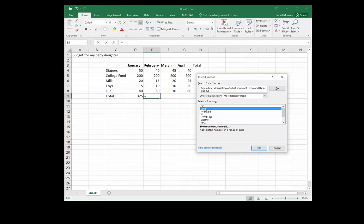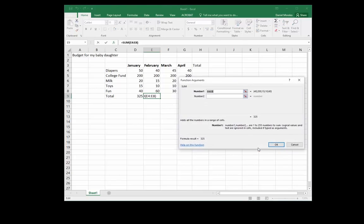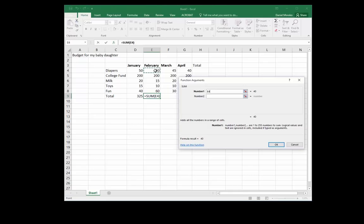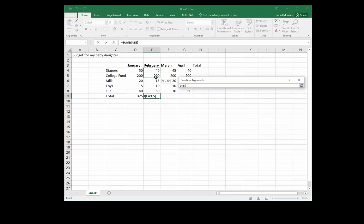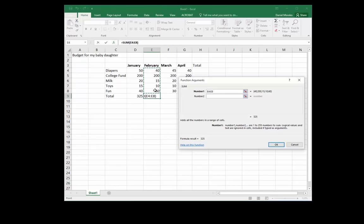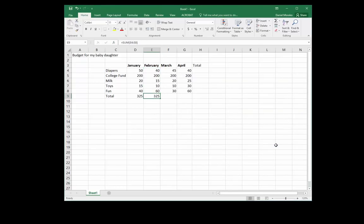I can either type the function I want or I can choose a function from the list. In this case the SUM function appears. I click on SUM, I click OK, and now it's asking me what are the function arguments. I can click and drag the values that I want to add. Now I click OK and it adds up these values.